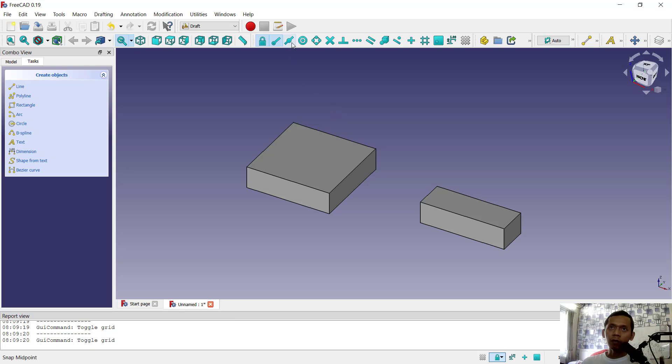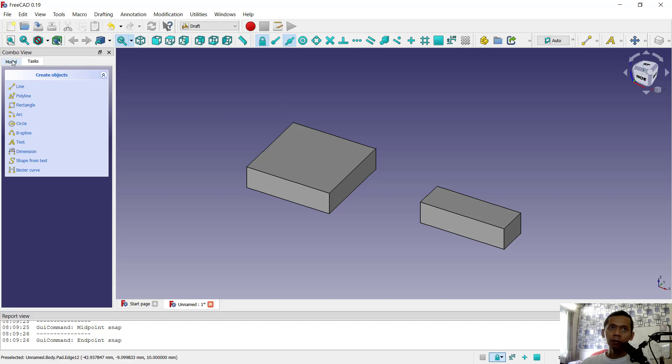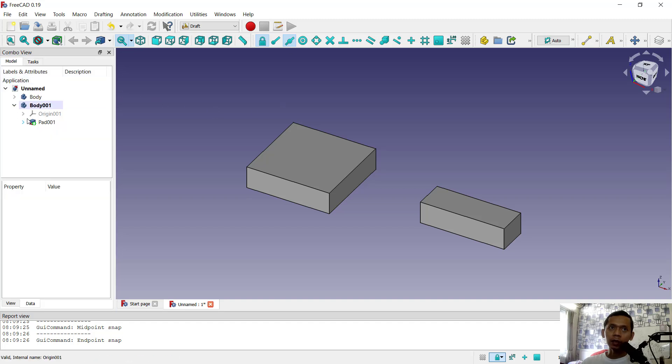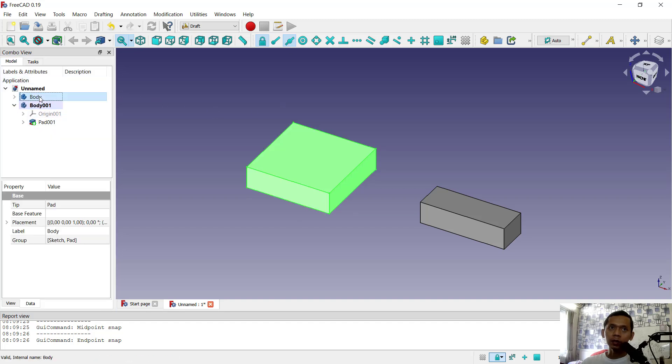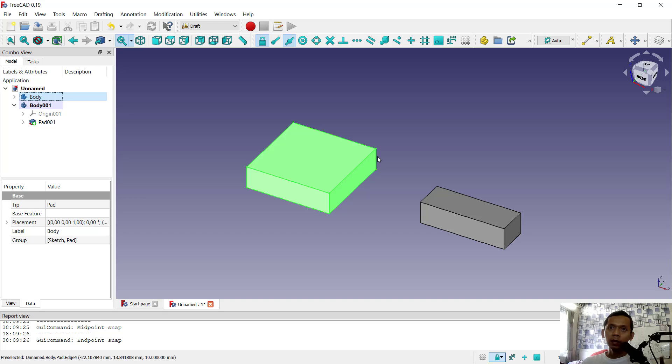Next, we can try to move from the middle point. You can click this snap option for midpoint. Then you can click the model and select this body. I will move this body.